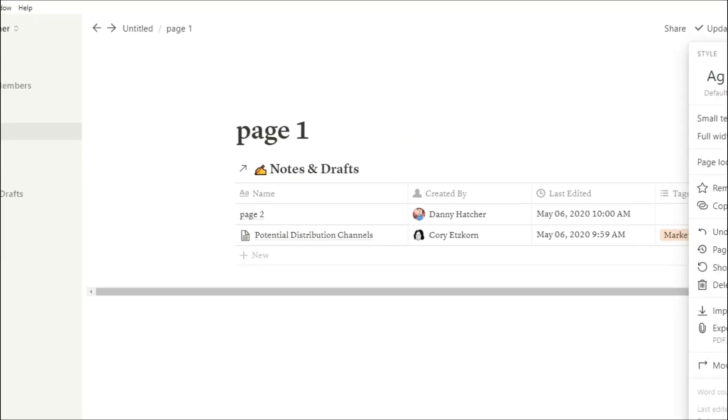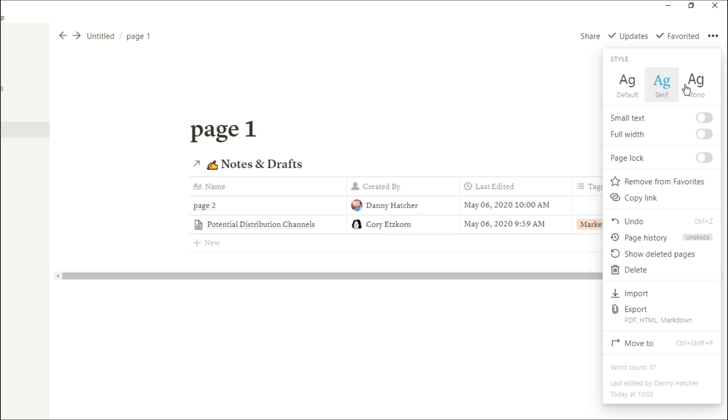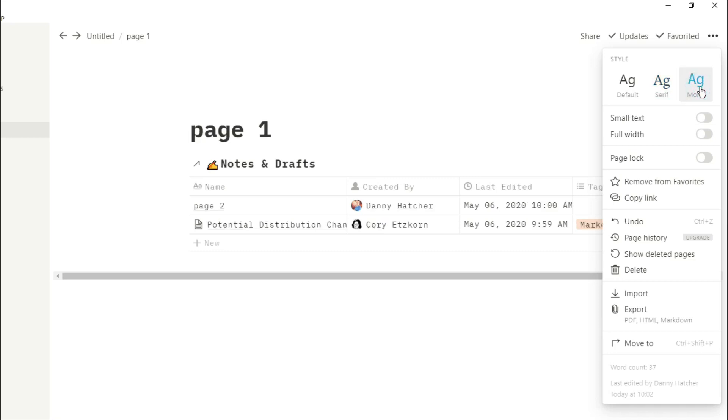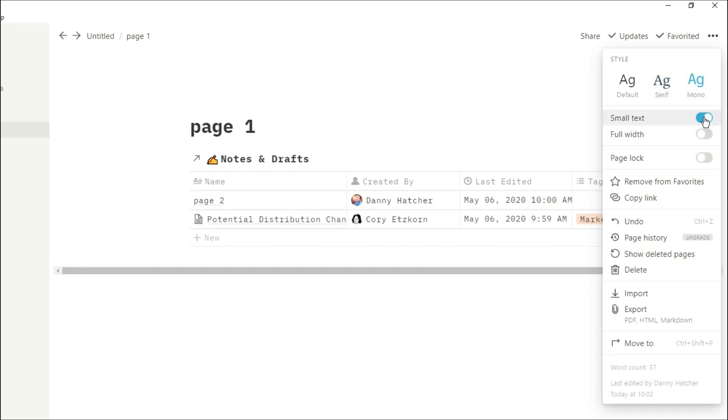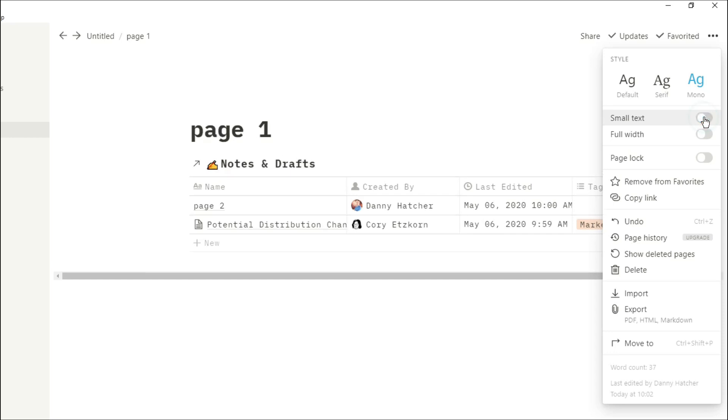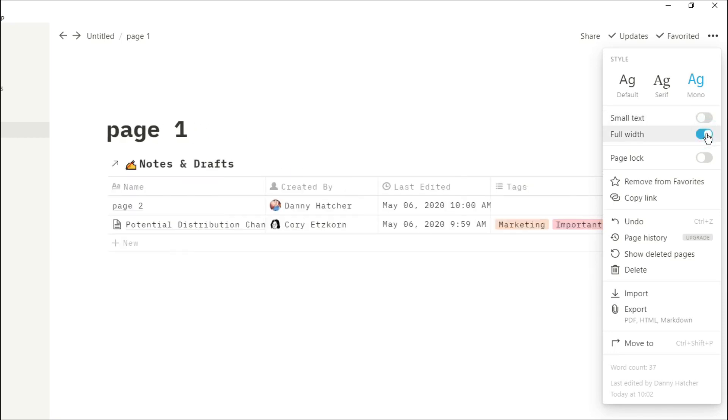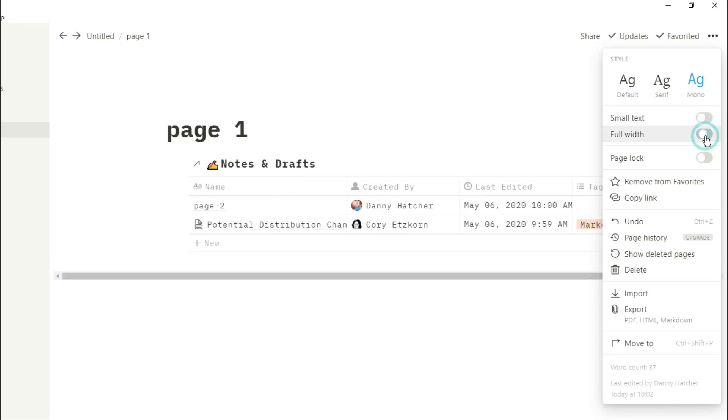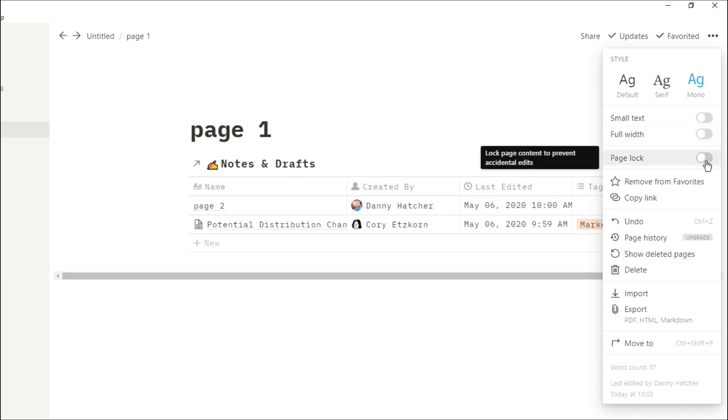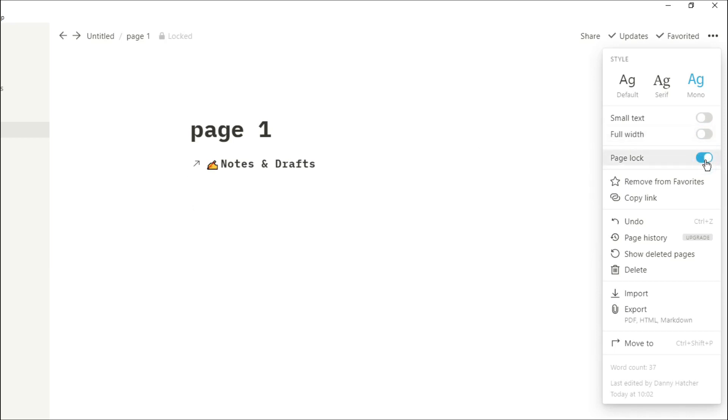Next to the favorited page we have a drop bar menu. This is where you can change the text style, you can change the text size, and you can change the width of the page whether you want it full width or narrow.